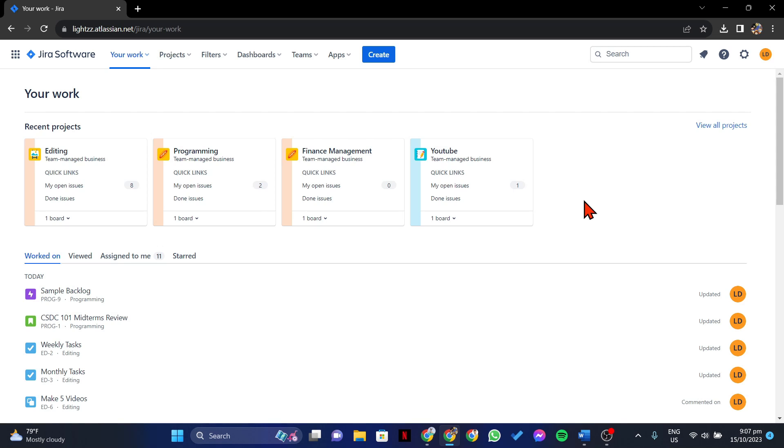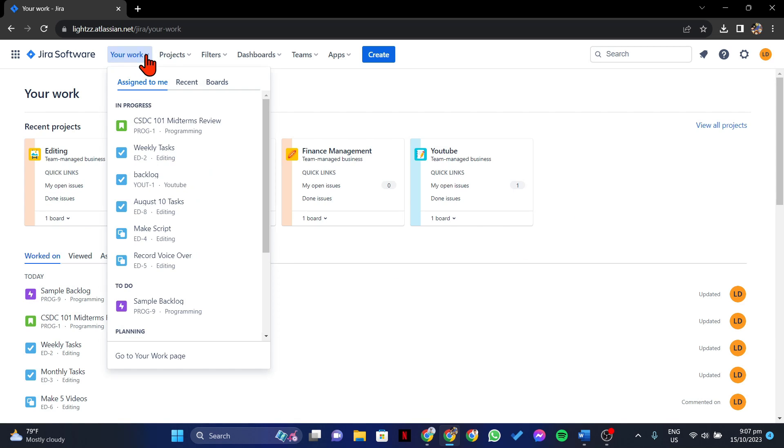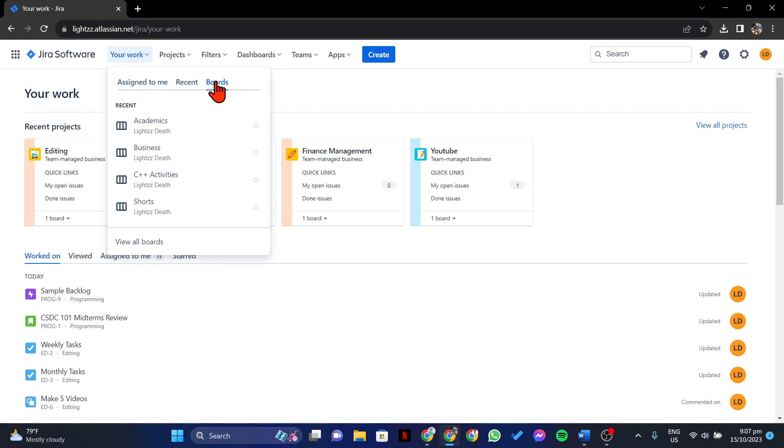You can do this by clicking on the Your Work tab, then go to Boards. In this menu, select the board that you want to use.